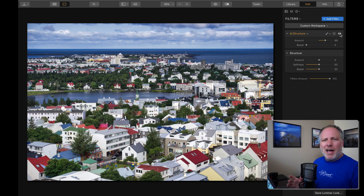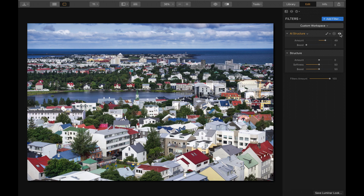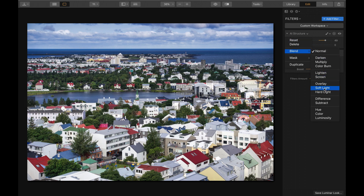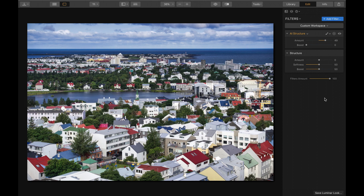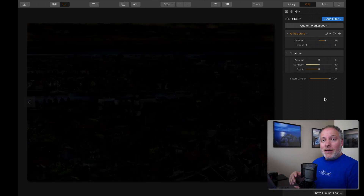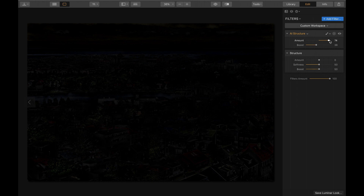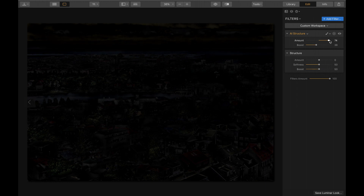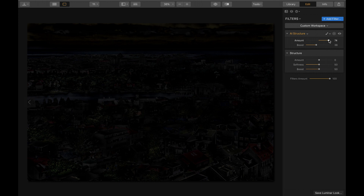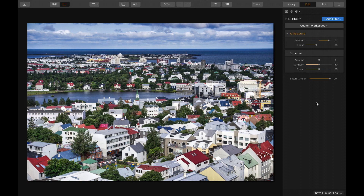I want to do something a little odd — I wouldn't normally do this with a filter, but I changed the blend mode to Difference, and that will let us see what exactly this filter is touching. The Difference blend mode shows the pixels that are different between what's been done to the photo so far and what this particular filter is doing. I can see a hazy look of some of the buildings being touched — anything that's not black is being affected. If I push Boost, that's going to start really jumping out more. I'll slide the amount even farther so we can see where AI Structure is being applied.